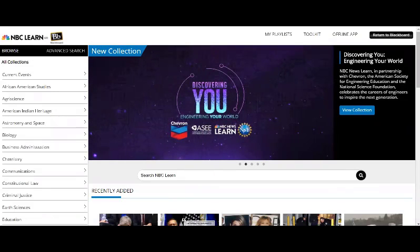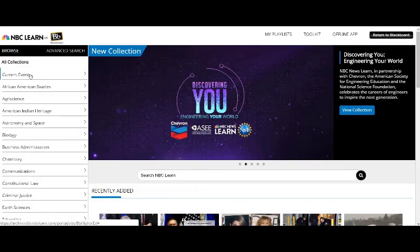On the NBC Learn homepage, you can find current events at the top of the left-hand side as well as in the recently added carousel.